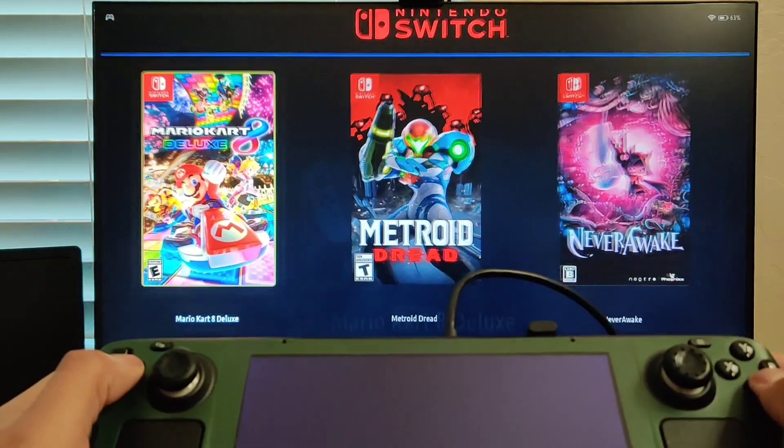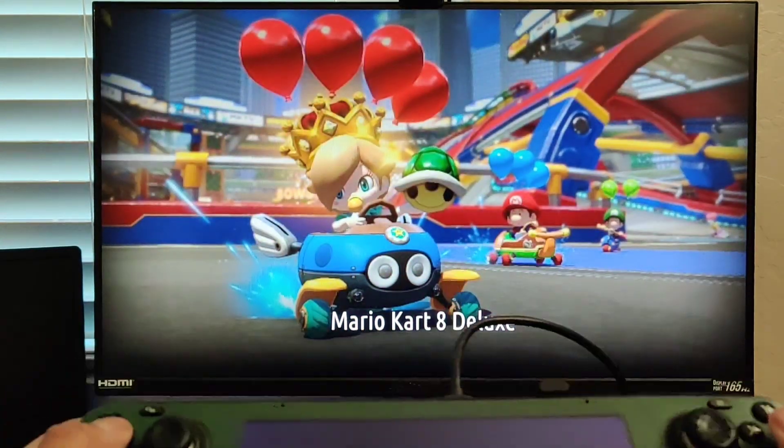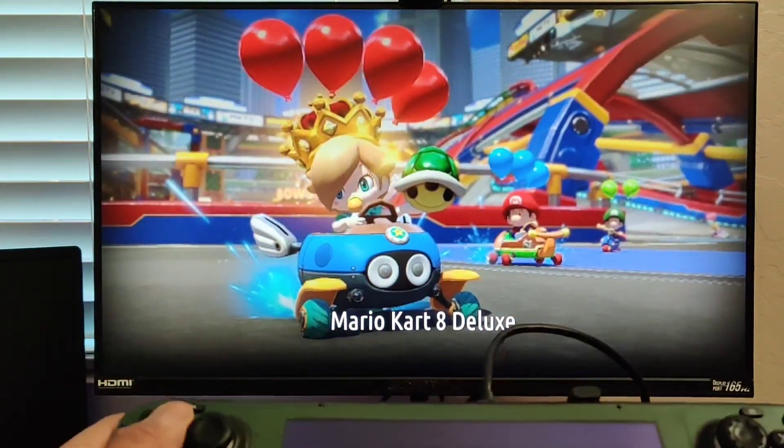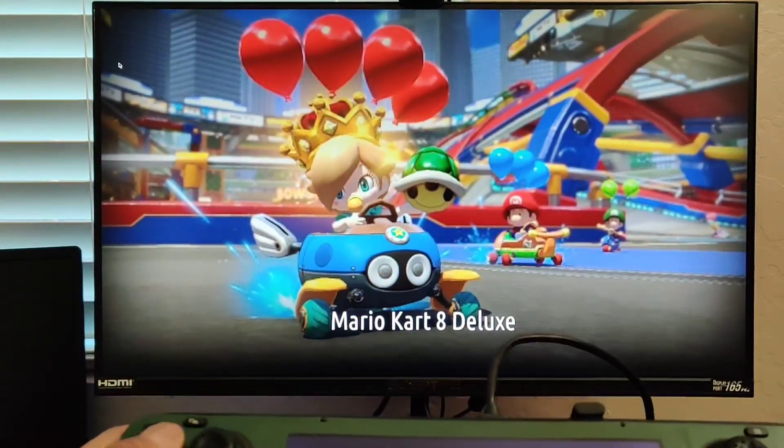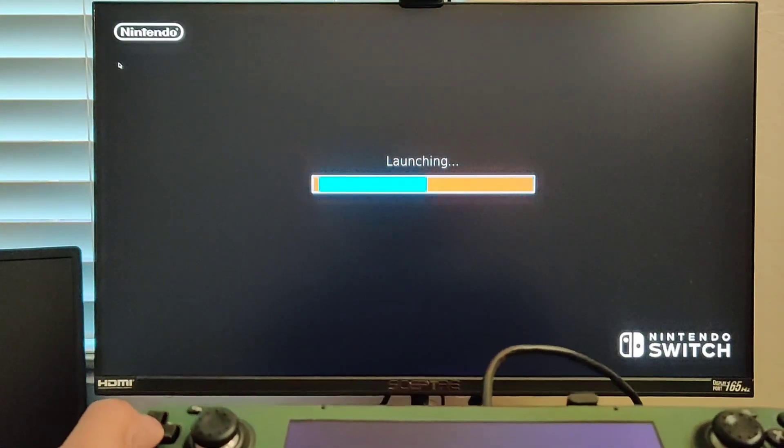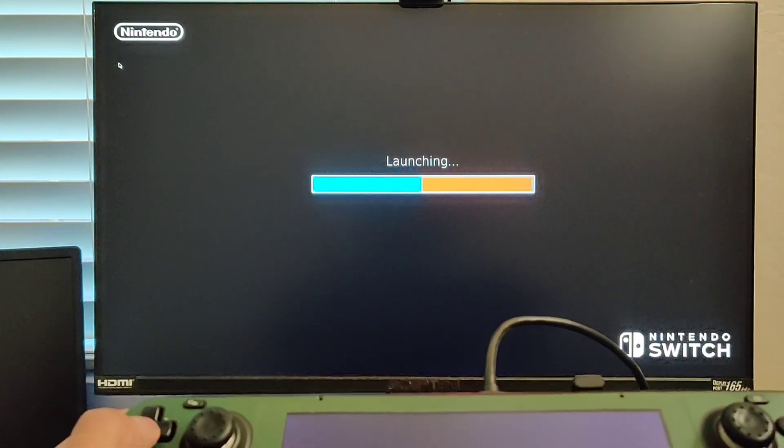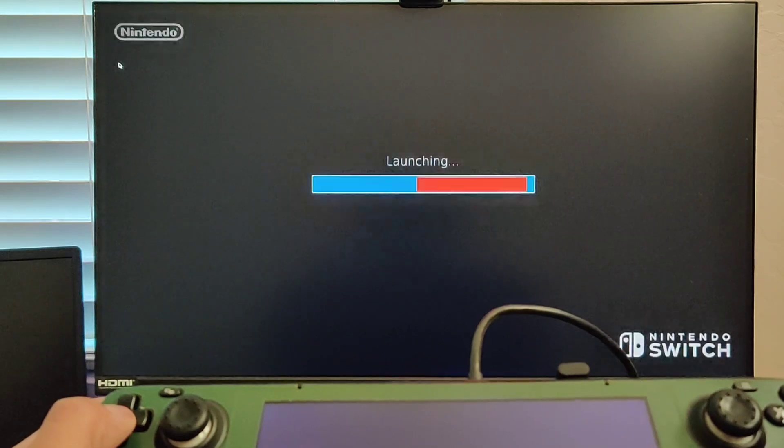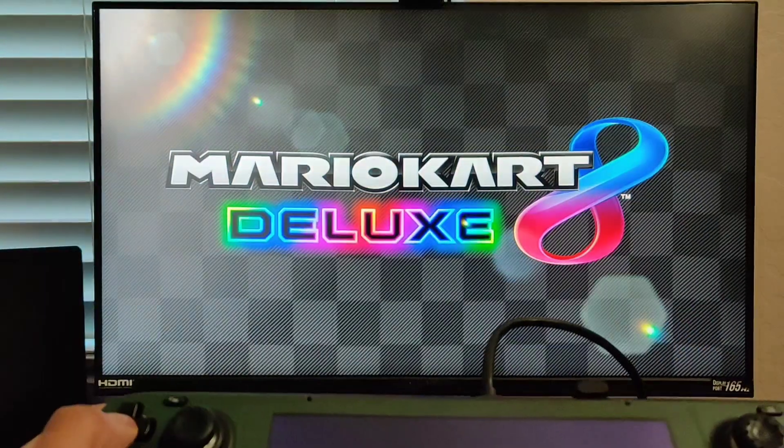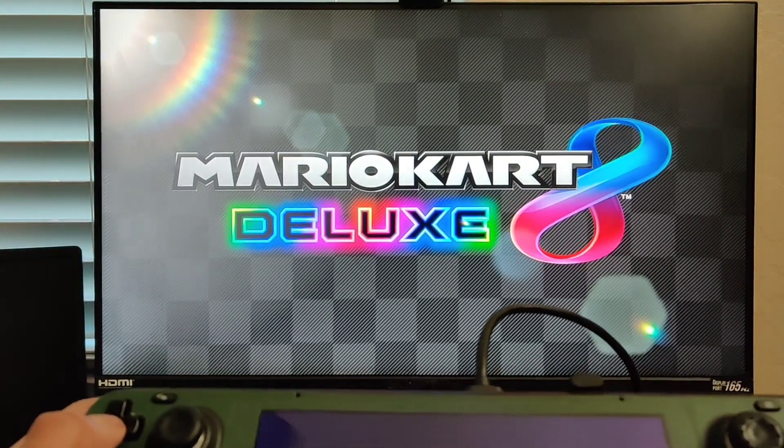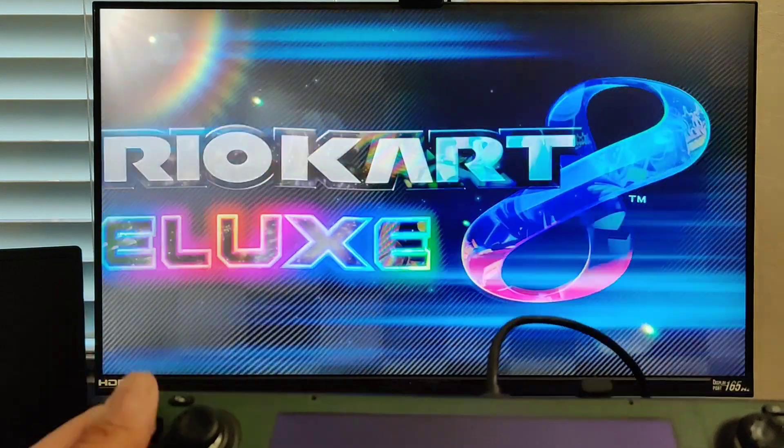Then automatically, just grab your Steam Deck or if you're doing this wirelessly, select your Nintendo Switch and go into your favorite game. I'm going to select Mario here, just to prove that everything works as normal.